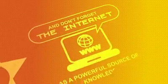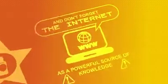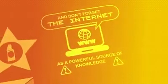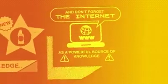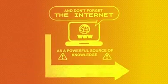And don't forget the Internet as a powerful source of knowledge, but make sure information is accurate before using it. By combining all this different information, you can form a knowledge base.